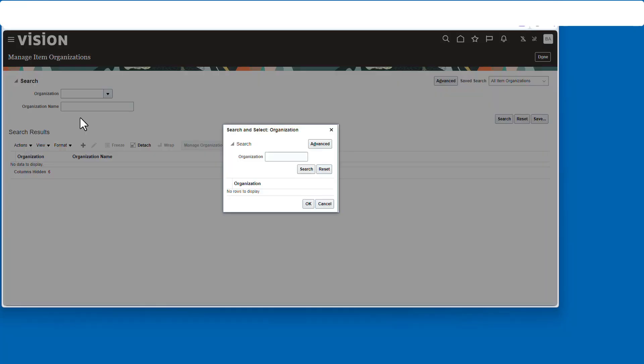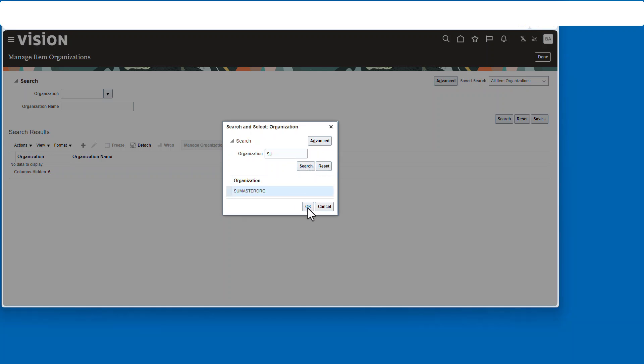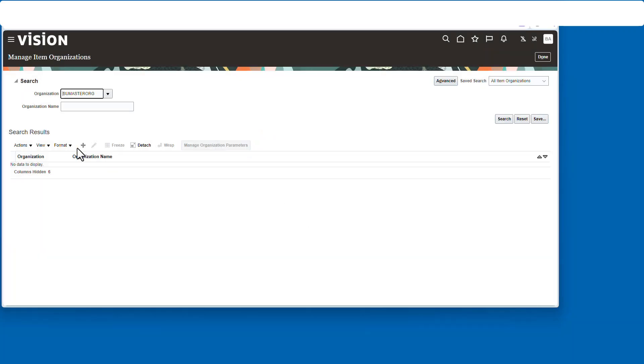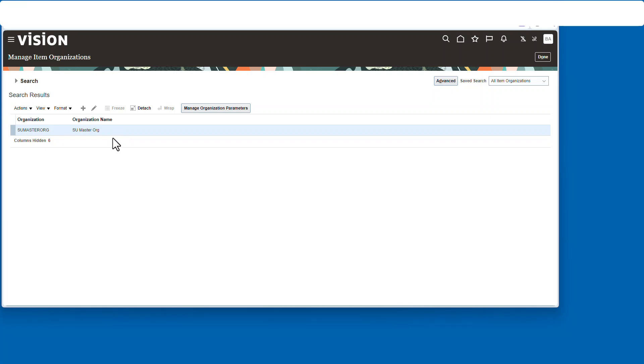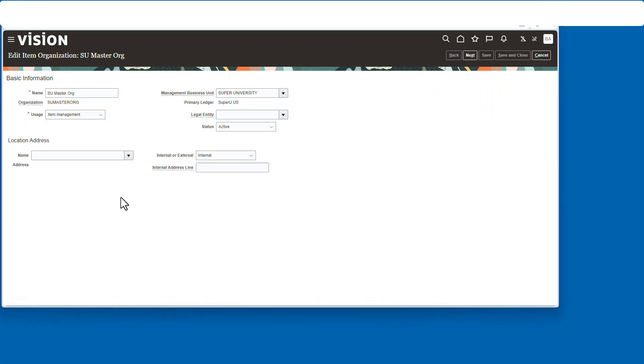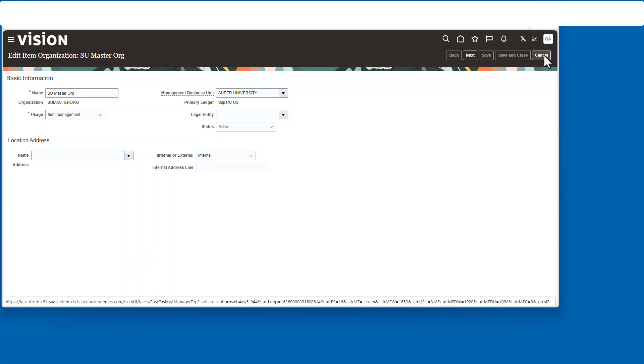Search for SU and there's your item organization right there. Take a look at the parameters and you can change all this stuff if you need to. All right, but it's all set up.